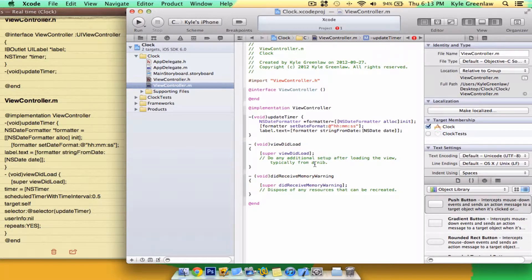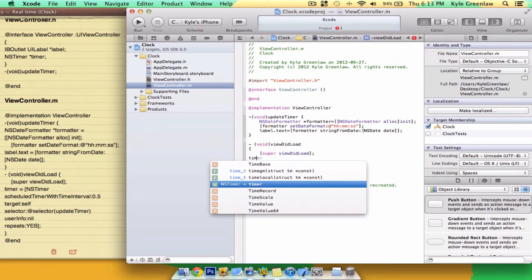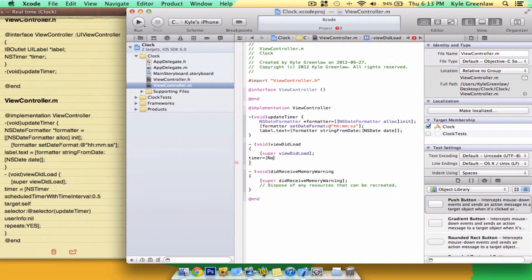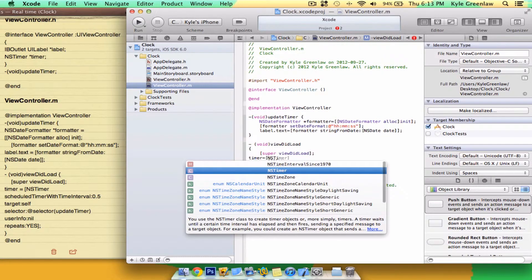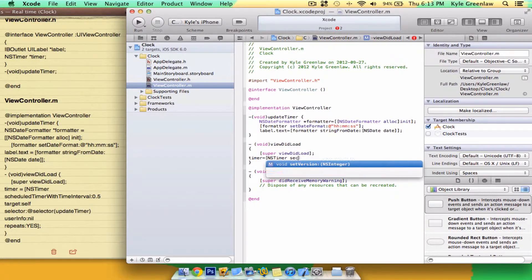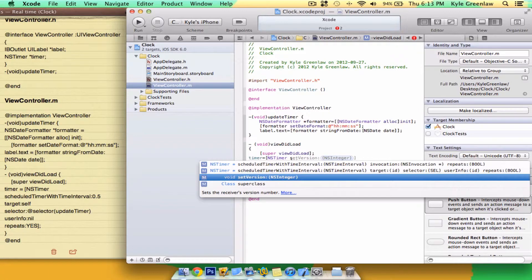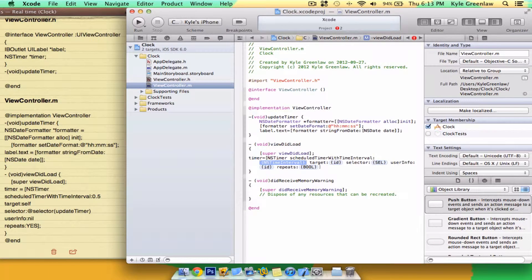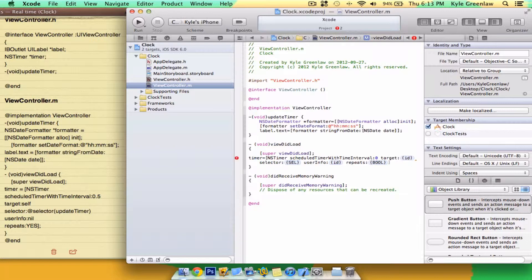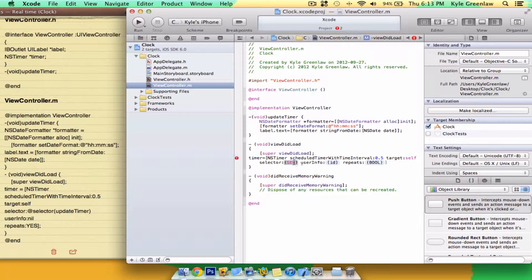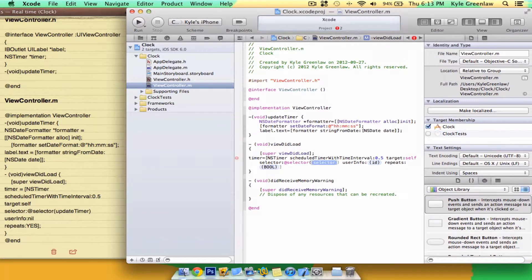So now in the viewDidLoad, we just take out the comments. And write timer equals, opening bracket, NSTimer scheduledTimerWithInterval. And the interval is going to be 0.5. The target is going to be self. The selector is going to be @selector and updateTimer.